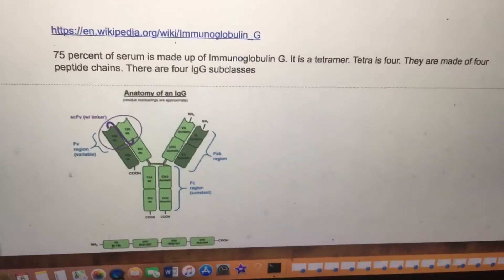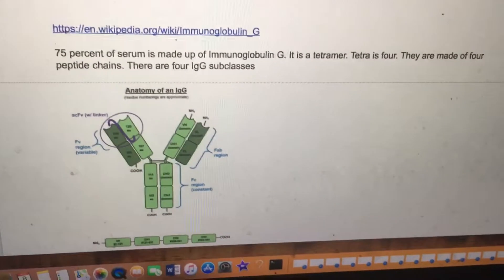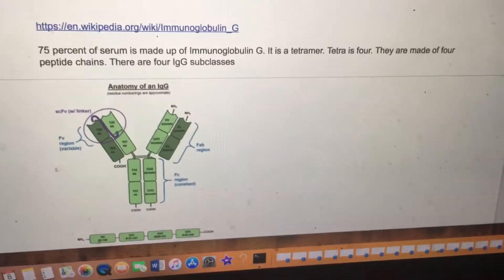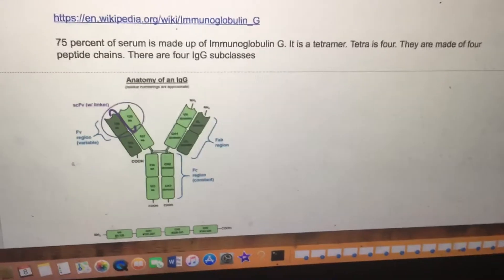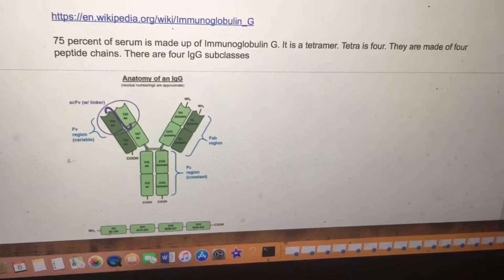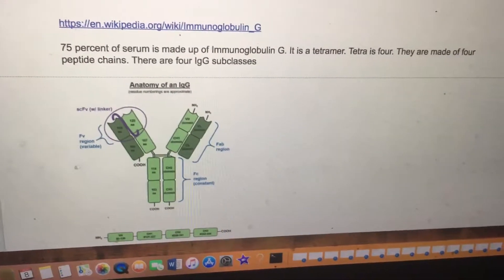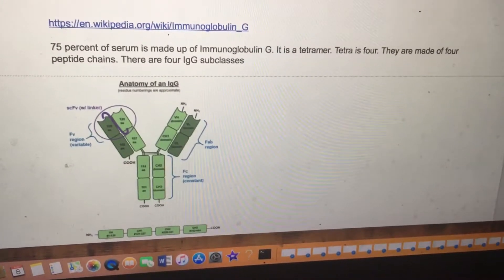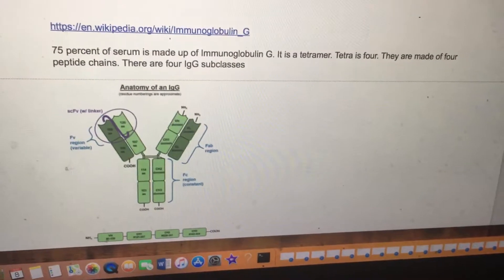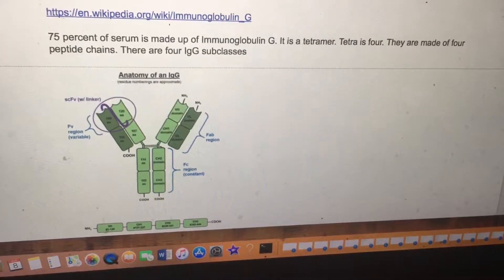75% of serum is made of immunoglobulin G. This is my sixth lecture on the quadrant model — I'm talking about biology now. Immunoglobulin G is a tetramer; tetra means four. Immunoglobulin G is made up of four peptide chains.